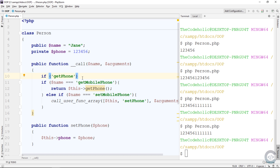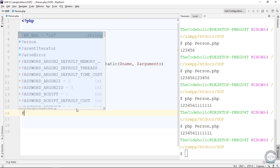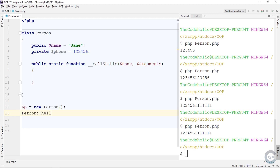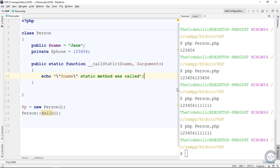The next method is __callStatic. __callStatic works in a similar way to __call, but it's for static methods. Here I have declared public static function __callStatic, which takes a name and arguments. This method is executed when trying to call a non-existing static method on the class — not an instance — like person::hello(). Running the code, we see 'hello static method was called.'